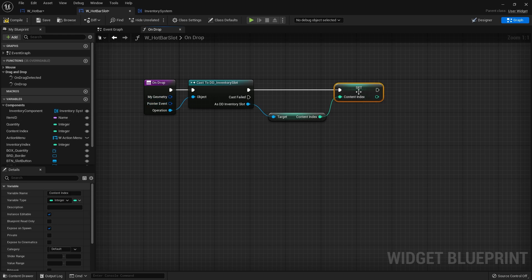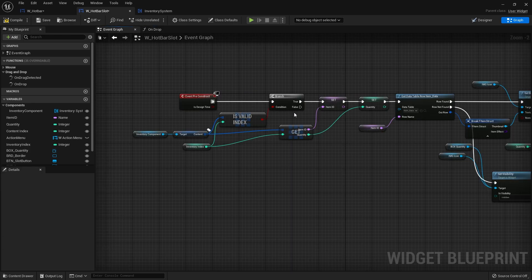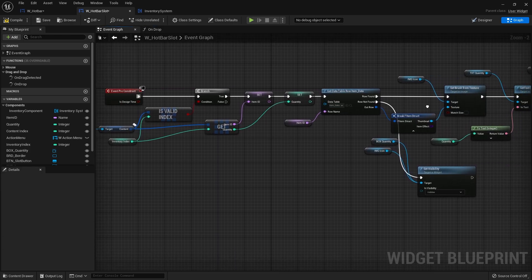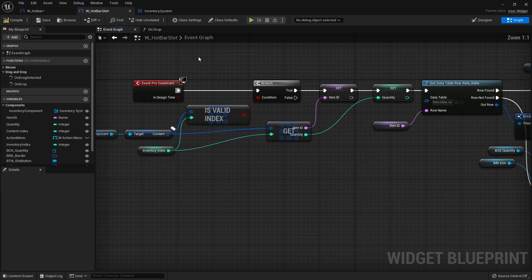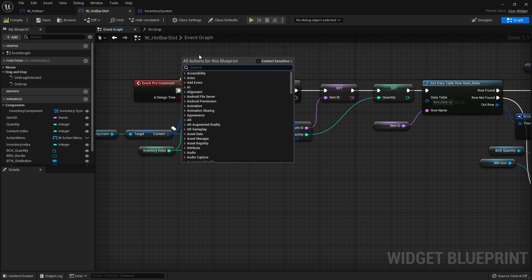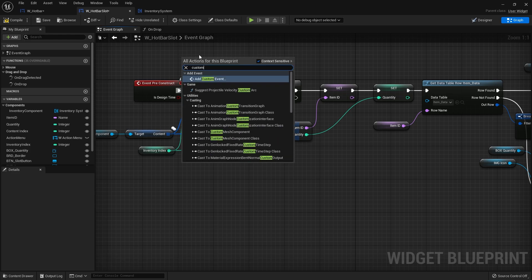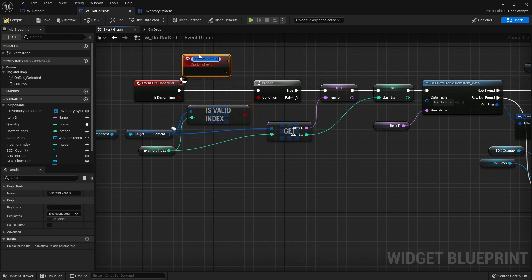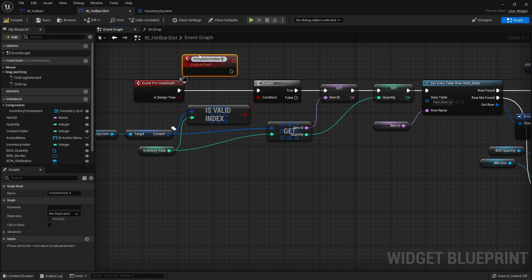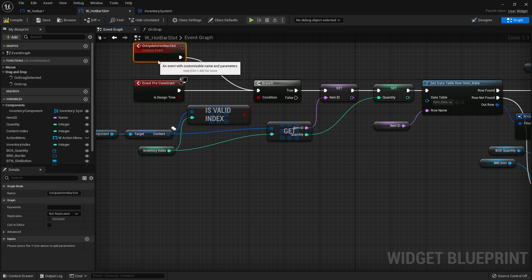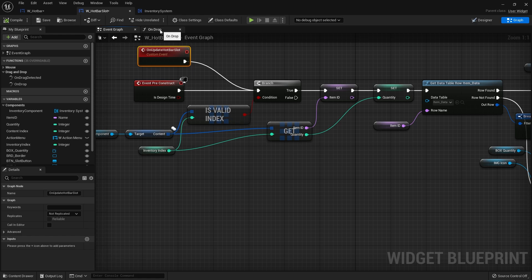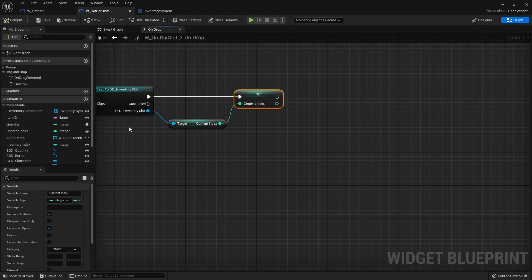I now need to refresh and update the display of my item. If I go back to the event graph I need to recall all of this stuff. I'm going to right click, add a custom event and do on update hotbar slot. I'm going to drag that in there like that. So now back on my on drop I can now call that on update.